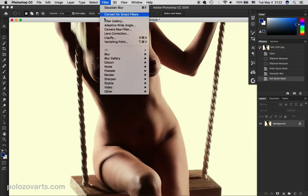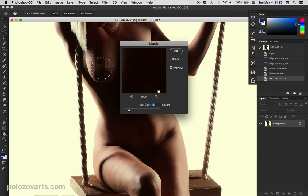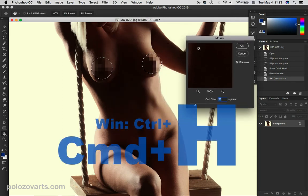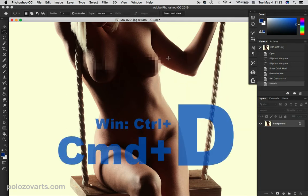It's time to pixelate. Go to Filter, Pixelate, Mosaic. To see the changes better, let's hide our selection by pressing Command and H. Choose the radius to your liking. All that's left to do is deselect by pressing Command-D.